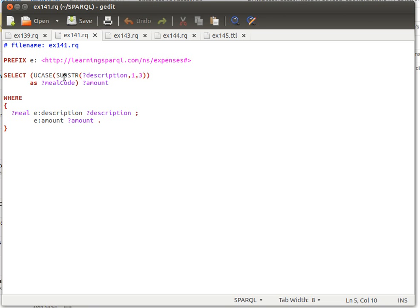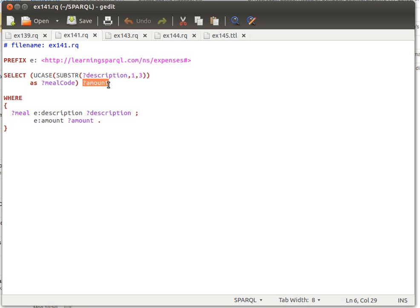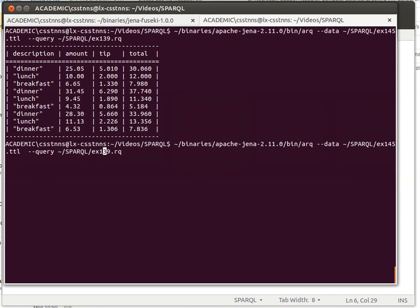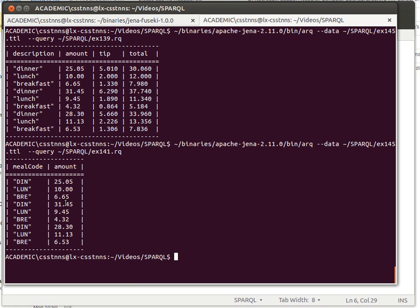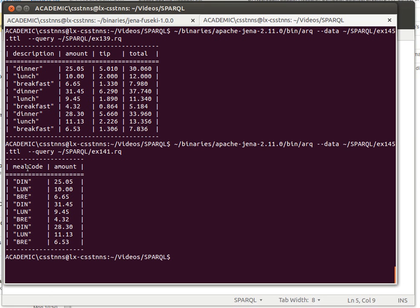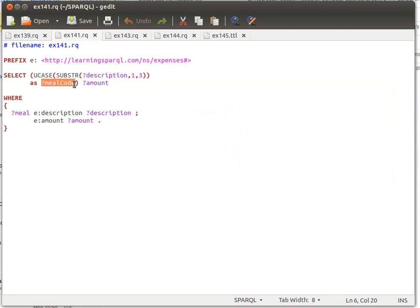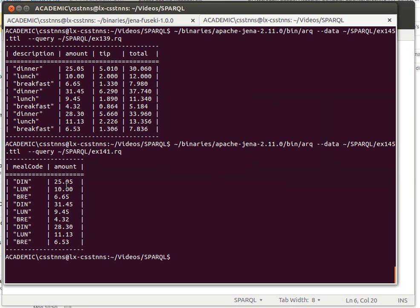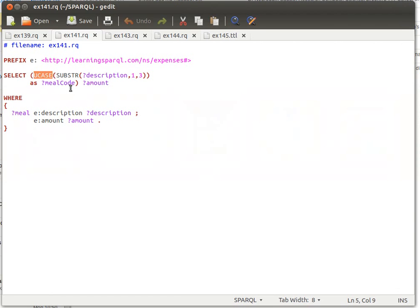We assign the result of the uppercase conversion to a variable called meal code, then display the amount alongside it. When we run this — query 141 — we get the first three characters of the meal description, for example 'DIN' for dinner, converted to uppercase as the column meal code. That demonstrates two string manipulation functions: SUBSTRING and UCASE.